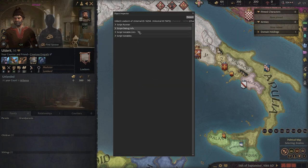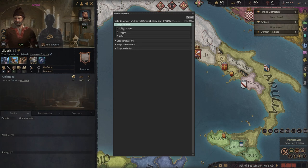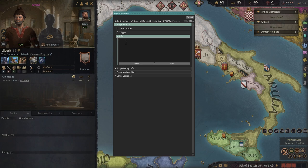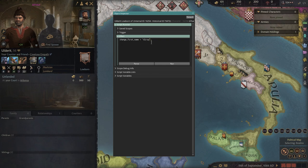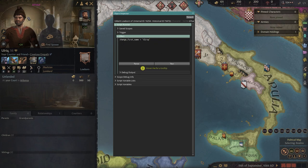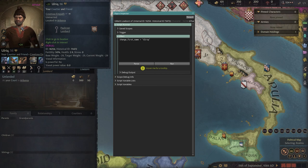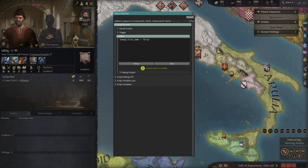Select that character and look up here where it says Script Runner. If we open this up and then down here where it says Effect, we can input a script that will allow us to change this character's first name in game — something which normally isn't possible in most circumstances. By typing in change_first_name, then space, then equals, another space, and the new name in quotation marks, we can set this script into work just by clicking the Run button. Now when we look at the character again, we'll see that we've changed their first name to our desired one. This is great if you want to add your friends into the game without editing your save file, and there are plenty of other options here that even I don't know how to use.